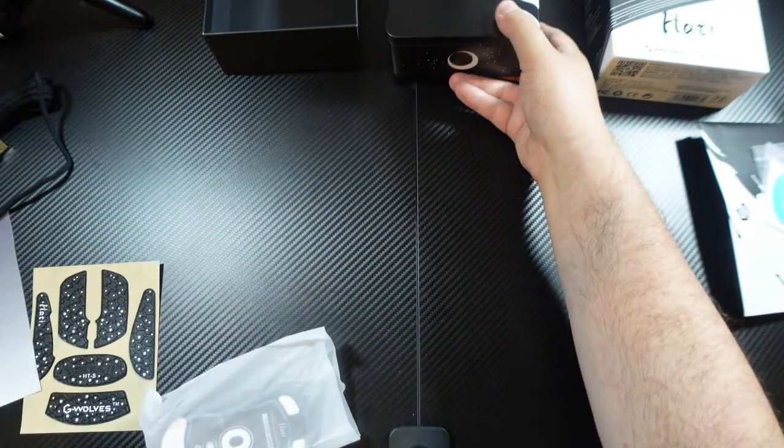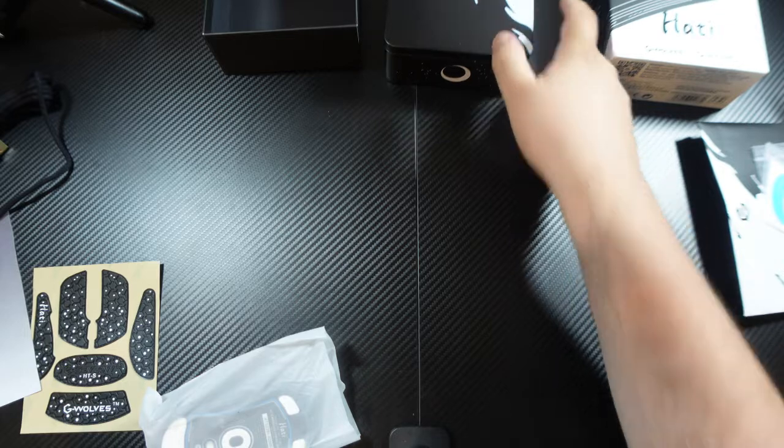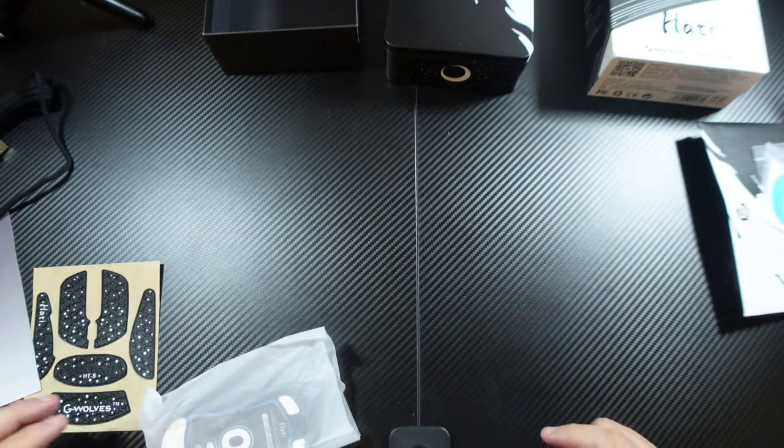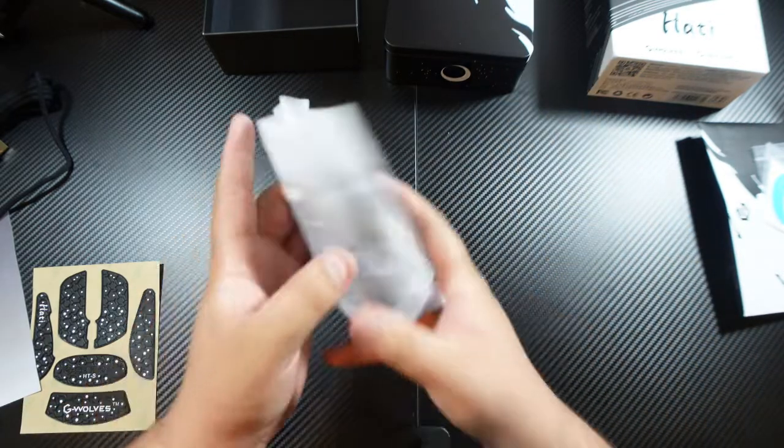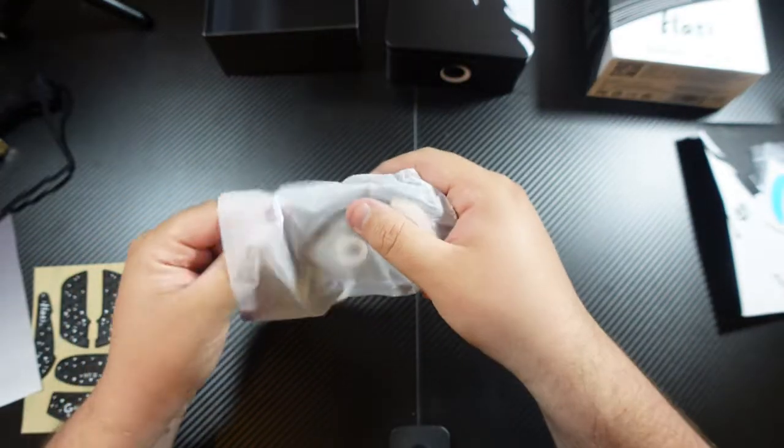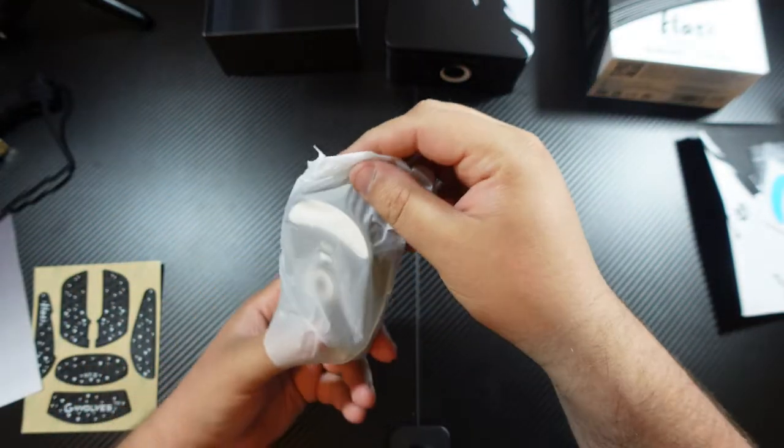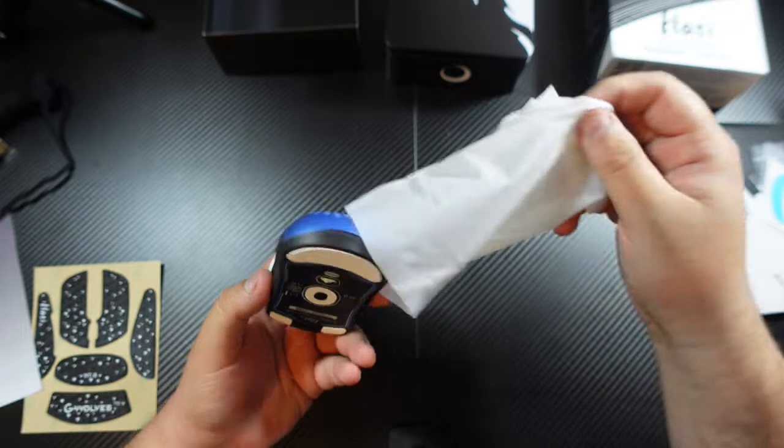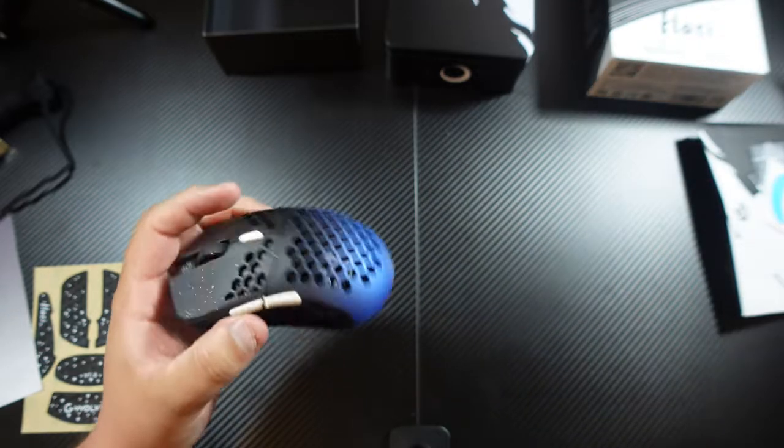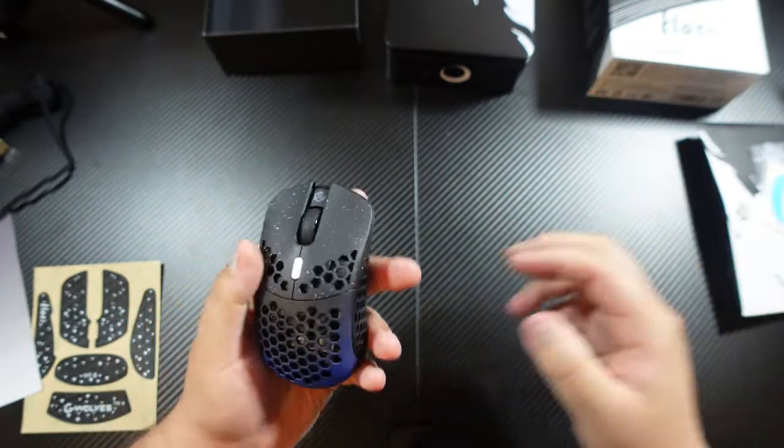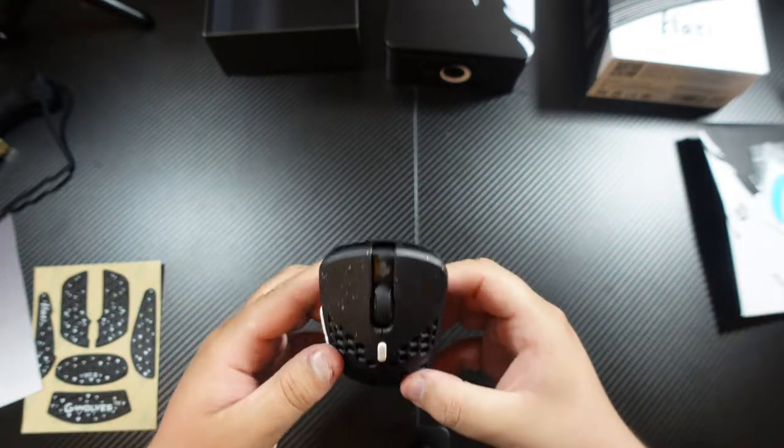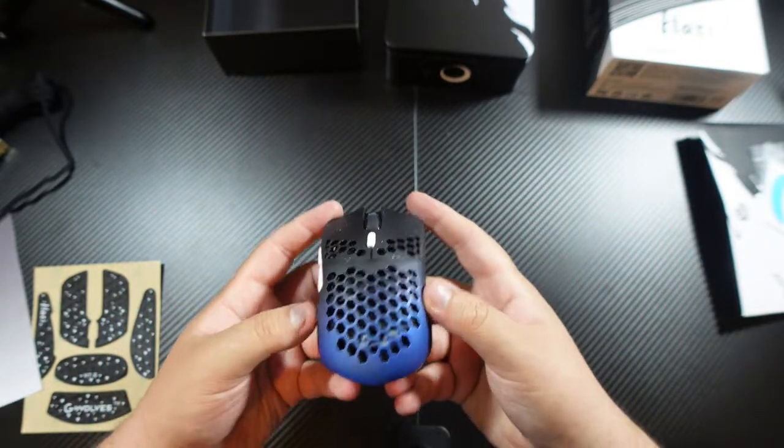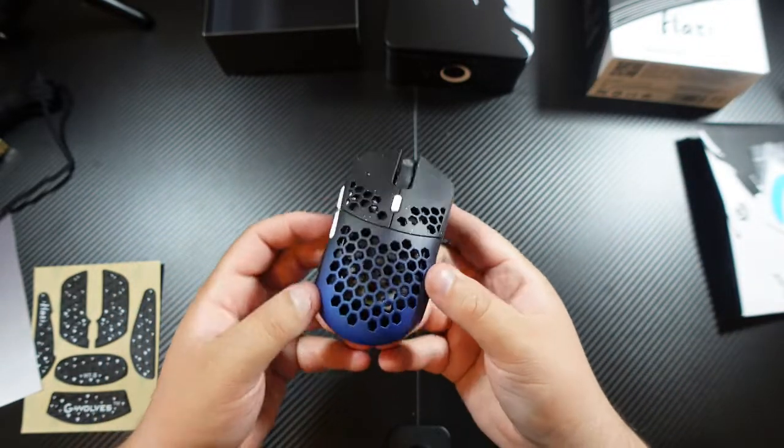I really do like this tin, though. How they packaged this was cool. Ooh, this looks like a smaller mouse. Oh, man. It is pretty.